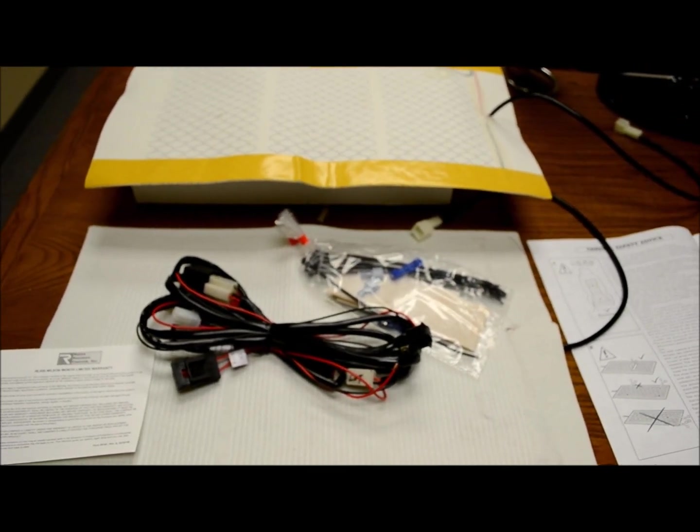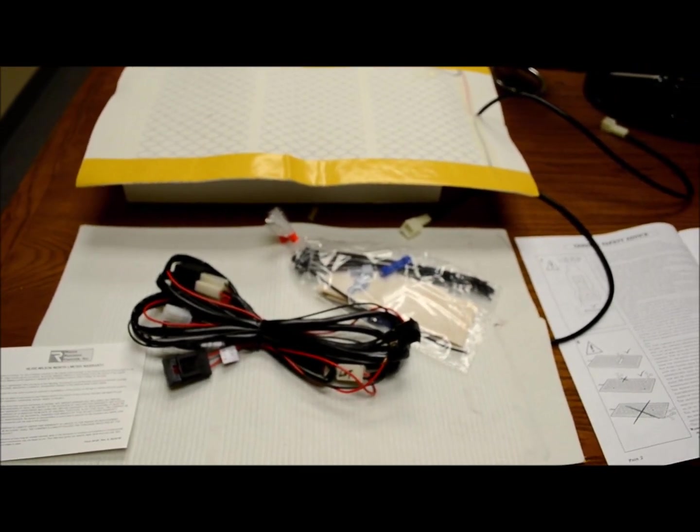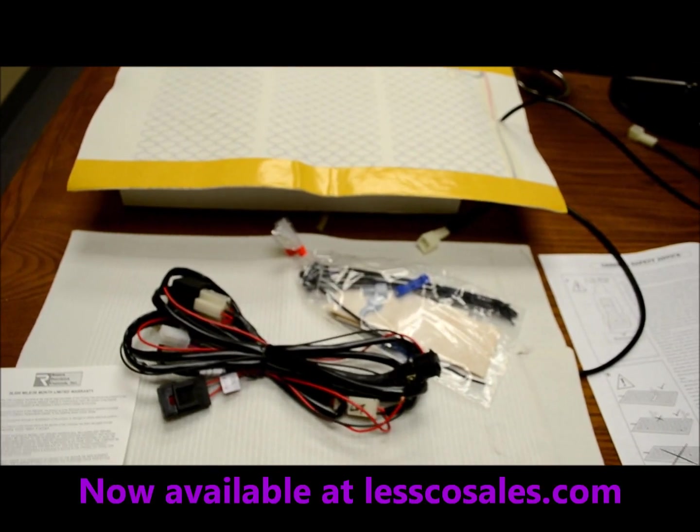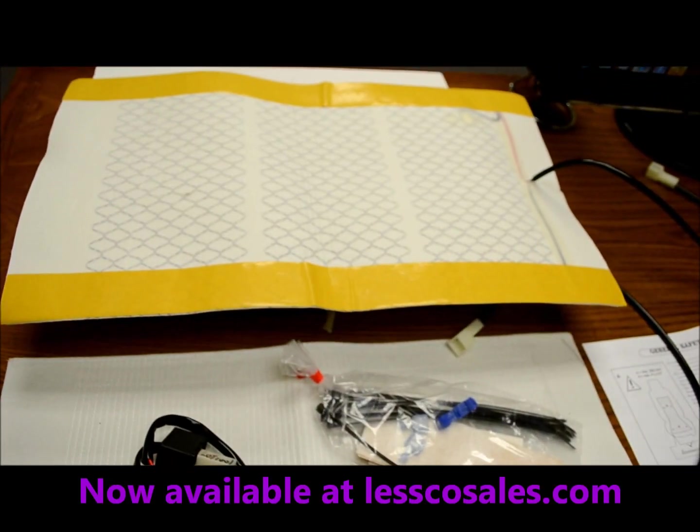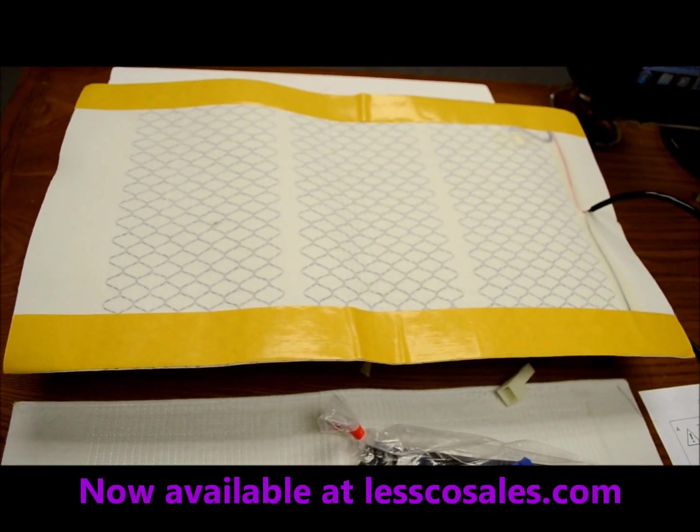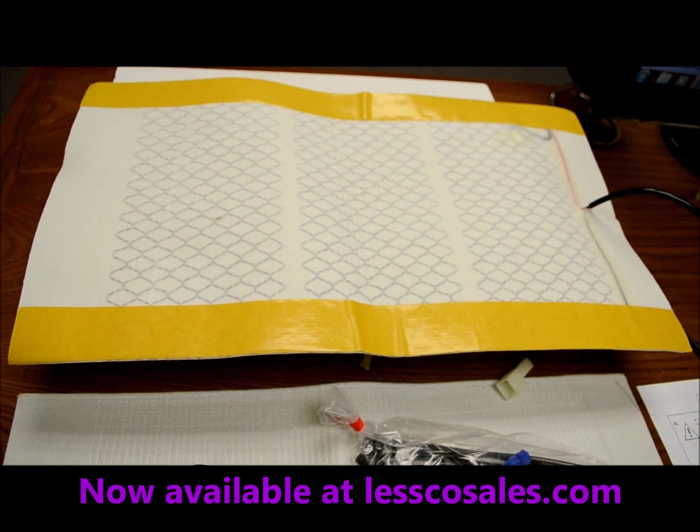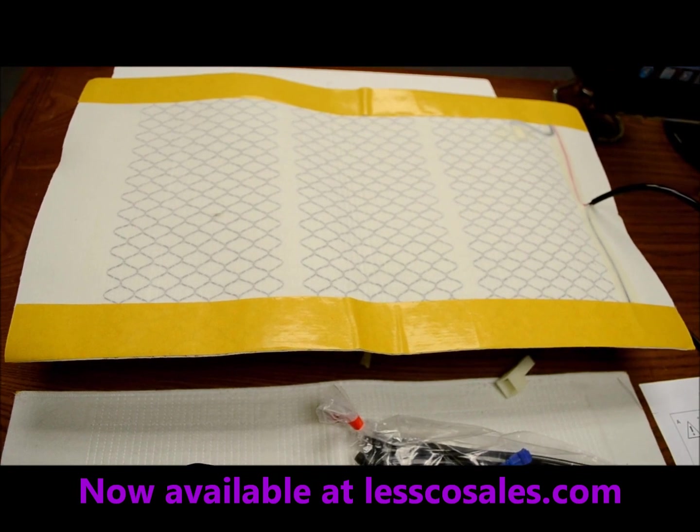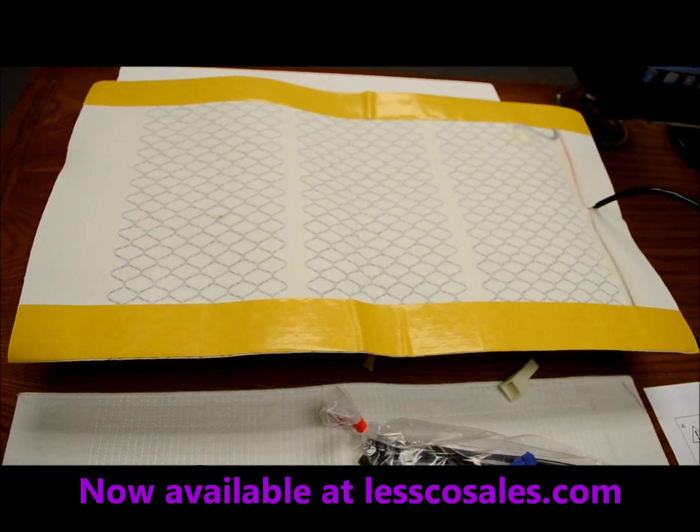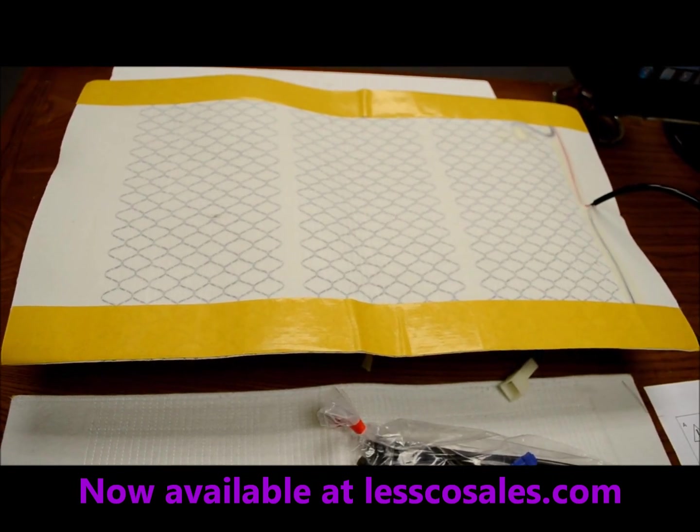This is the next best thing to touching it in real life. Now each kit comes with two of these elements. You can see that kind of like a chain link looking wire type of deal in there.